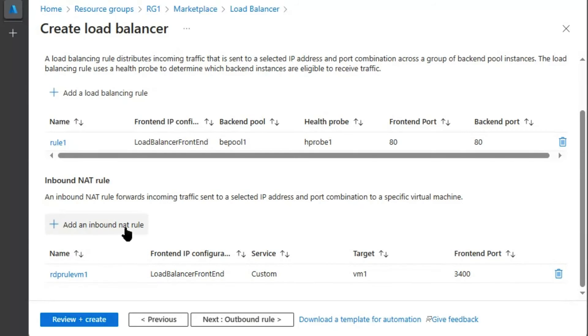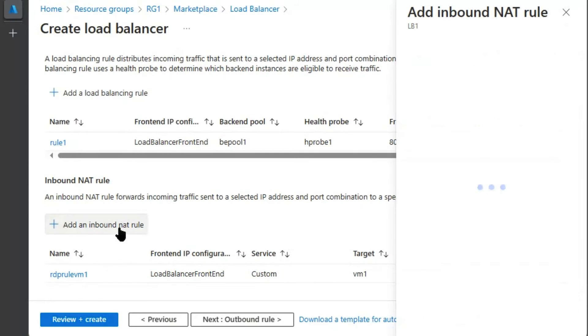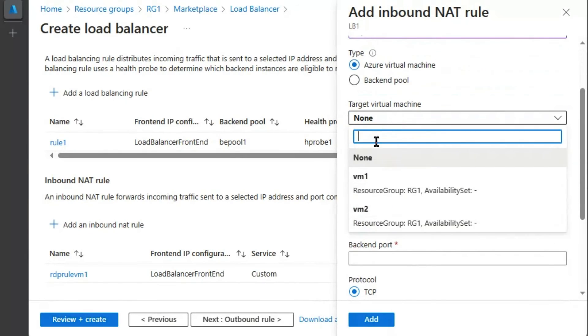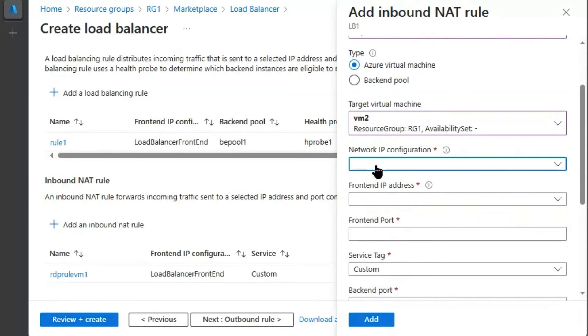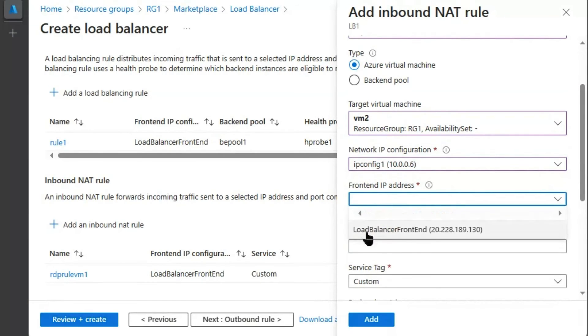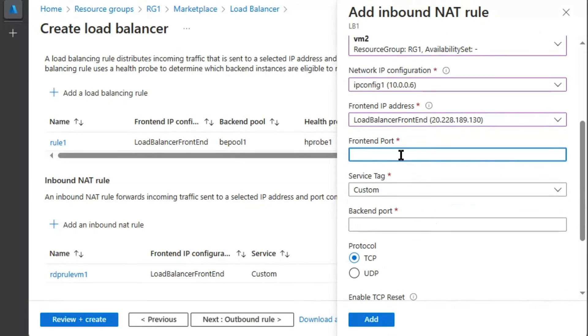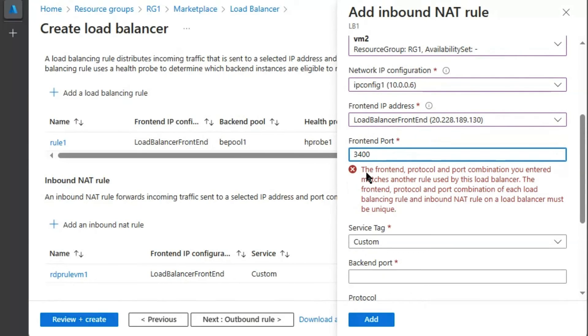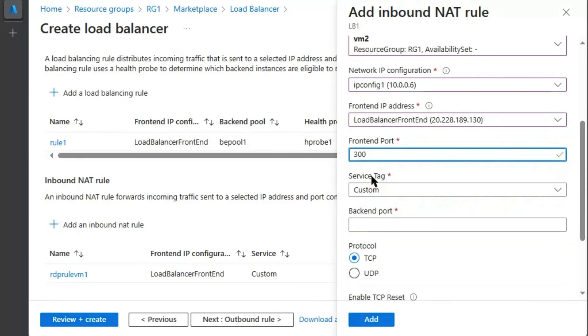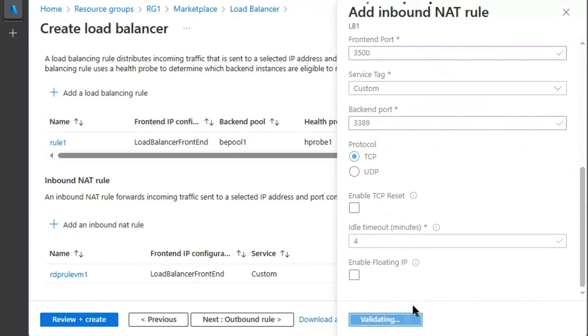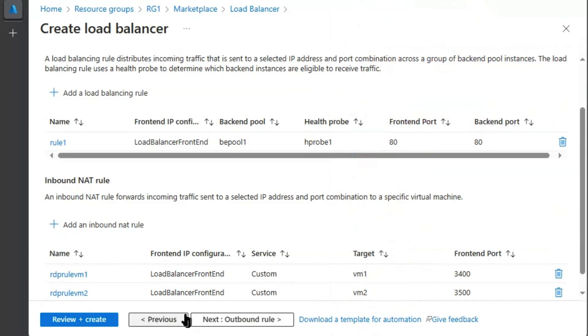Next, we will add another inbound NAT rule for virtual machine 2. RDP rule VM2. We will select virtual machine 2. IP configuration same. Frontend IP is load balancer frontend IP. We will try keeping the same port like the previous one 3400. Here we will receive an error. We cannot have two NAT rules targeting different virtual machine on same IP and port. We will change the port to 3500. And we will target on virtual machine 2, 3389 port. Now we should be able to add it. Therefore, the frontend port would remain different. But the virtual machine port would be the same for RDP.